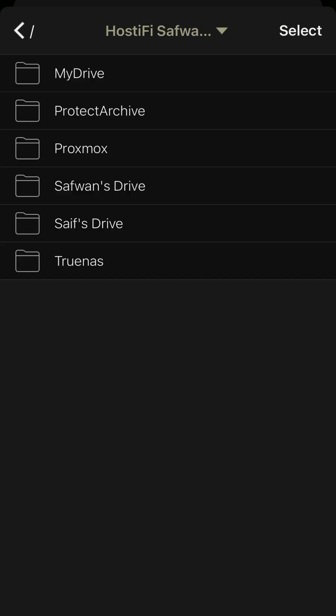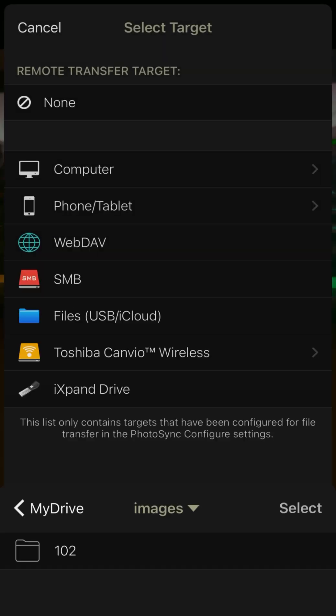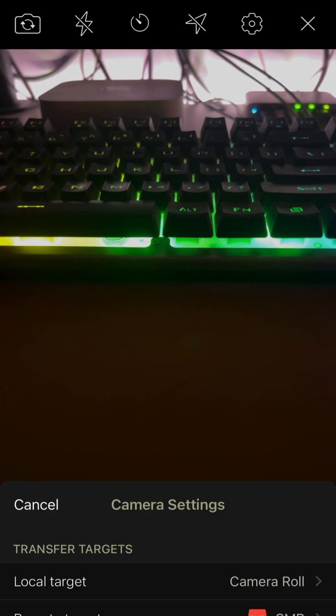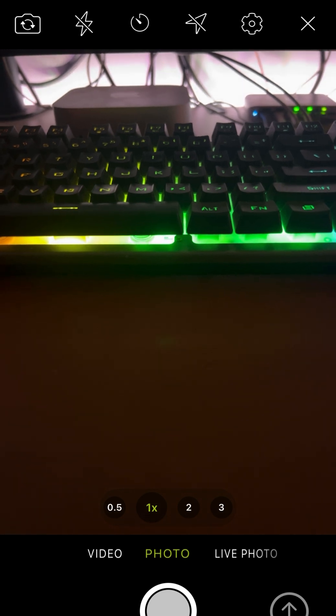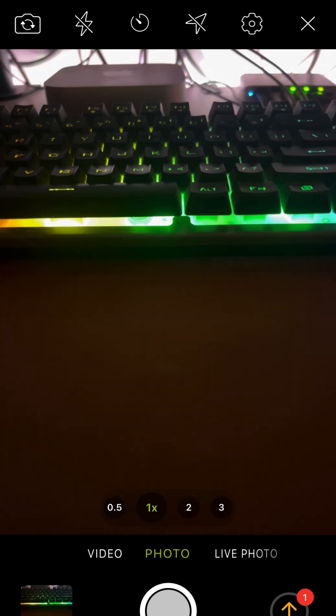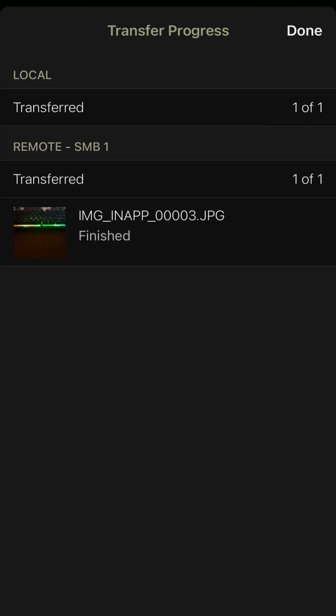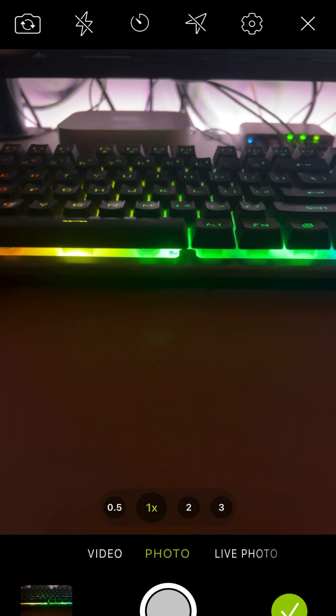So here you can see I'm choosing the drives and choosing the folder and selecting that folder and start shooting. Once I complete the shooting, it will directly save to that drive, so you don't need to do anything else.